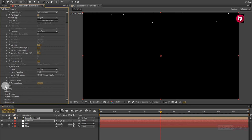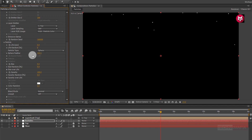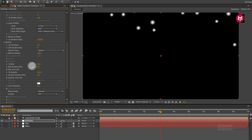Let's change particles to 100. Now in particle settings, change life of particle to 5 seconds. Change sphere feather to 100. Let's change random size to 20% and opacity random to 20%.